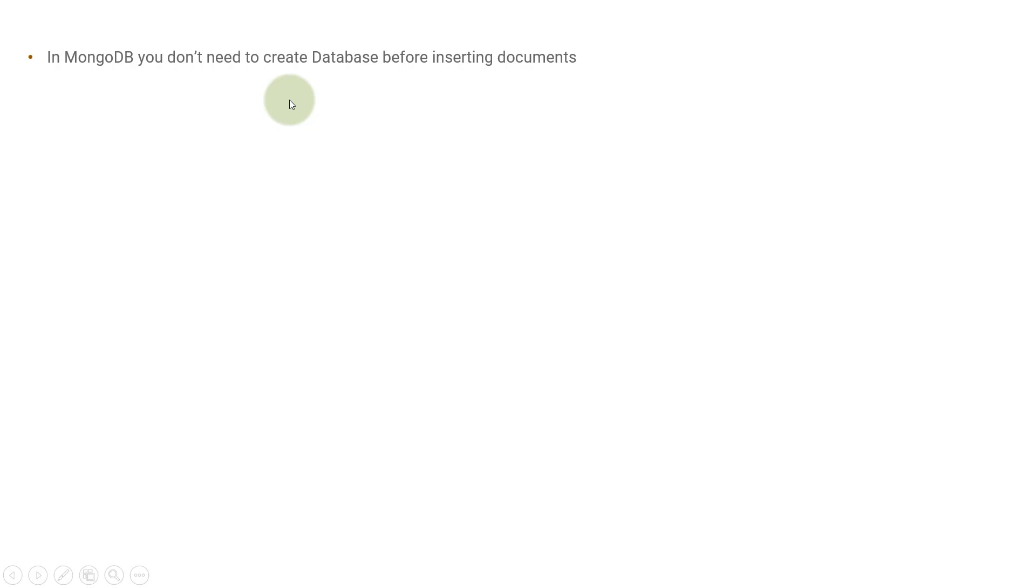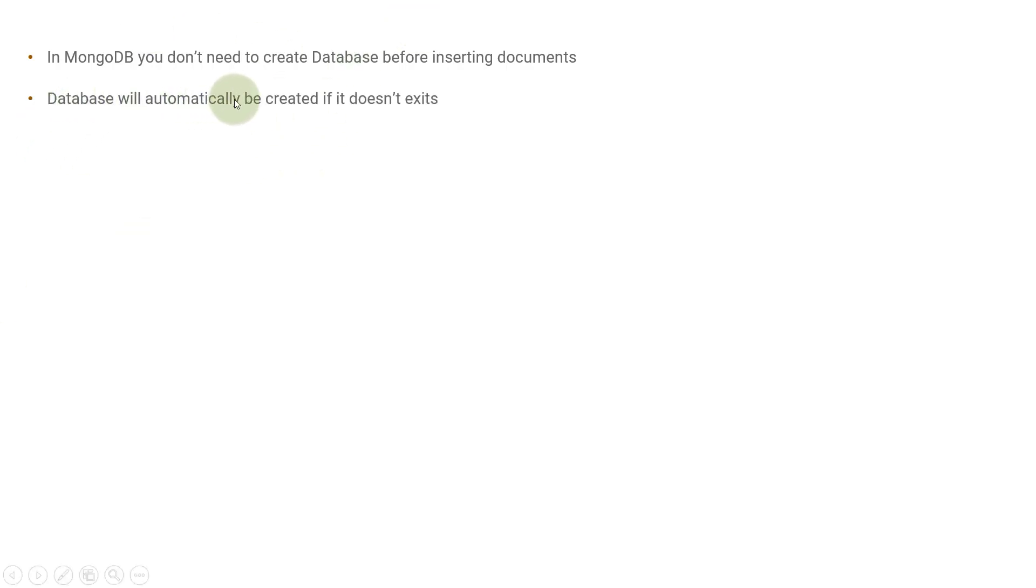It will automatically be created by the client when you do some operation over MongoDB. So the database will be automatically created if it does not exist.